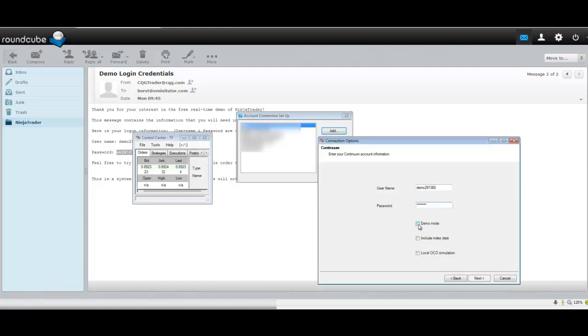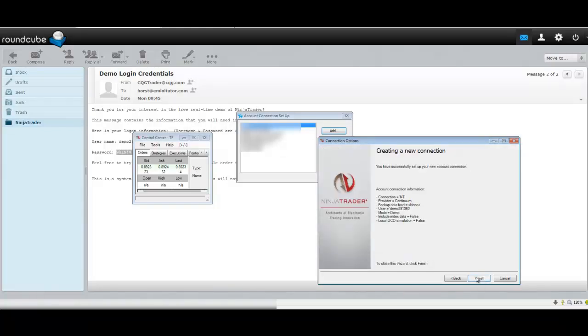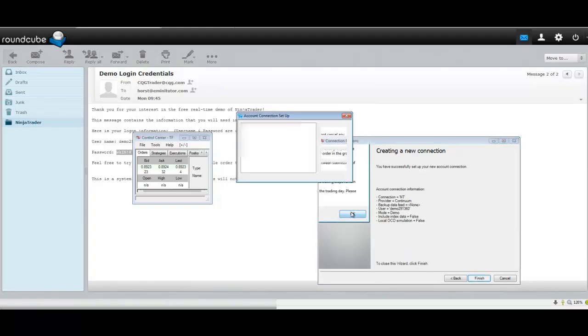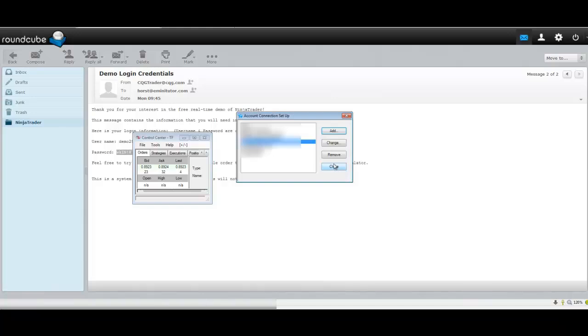Make sure you click on the Demo box. Click Next, Finish, OK, Close.